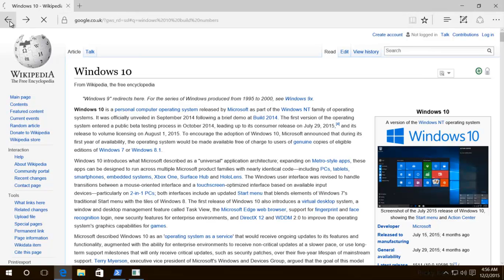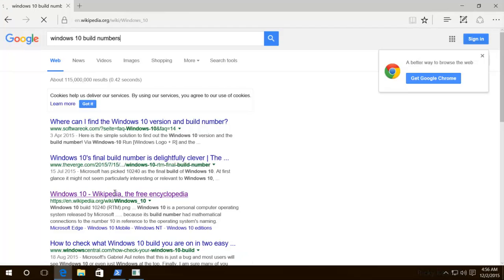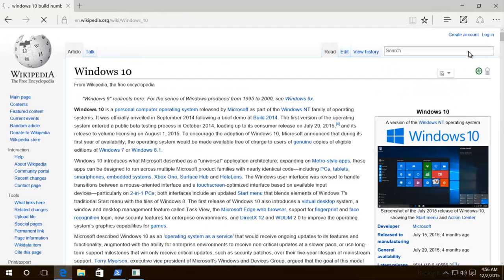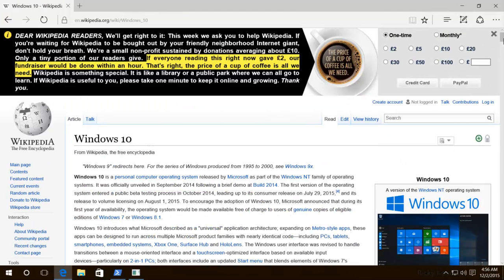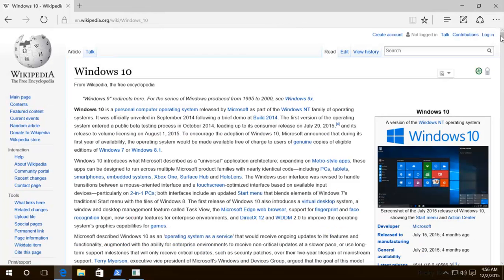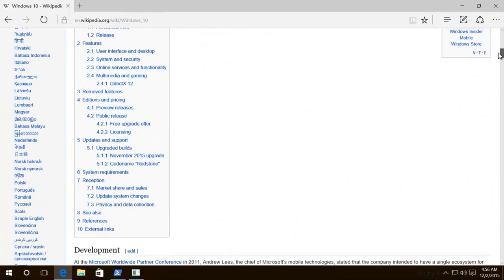A nice way to find it would be in Google. Just type in Windows 10 build numbers, and it'll be somewhere over here. Click on that, and then you can go down to the latest upgrade build.